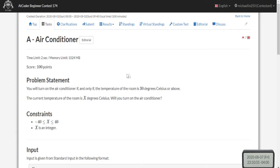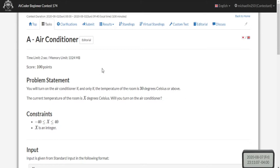What's up guys, my name is Michael and welcome to my YouTube channel. Today we are going to go over AtCoder Beginner Contest 174, problems A, B, C, D, and E. We're not going to go over F because I still don't understand that problem.